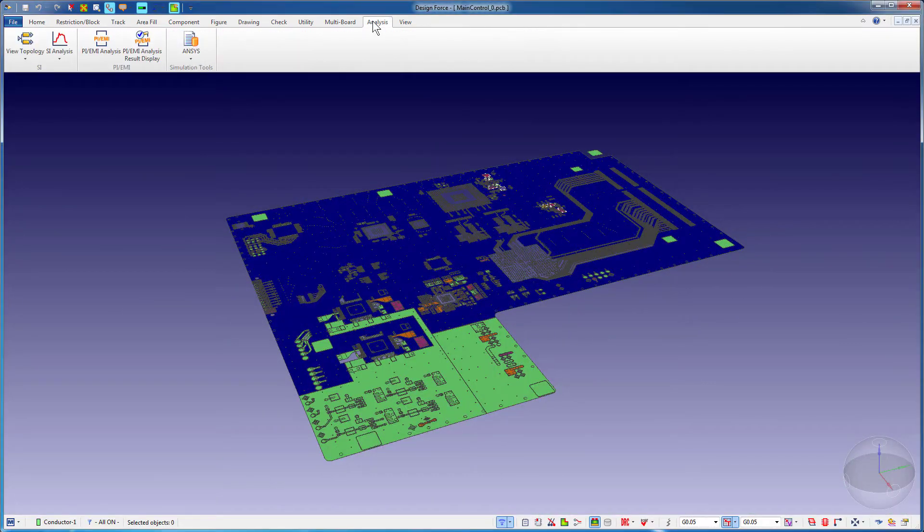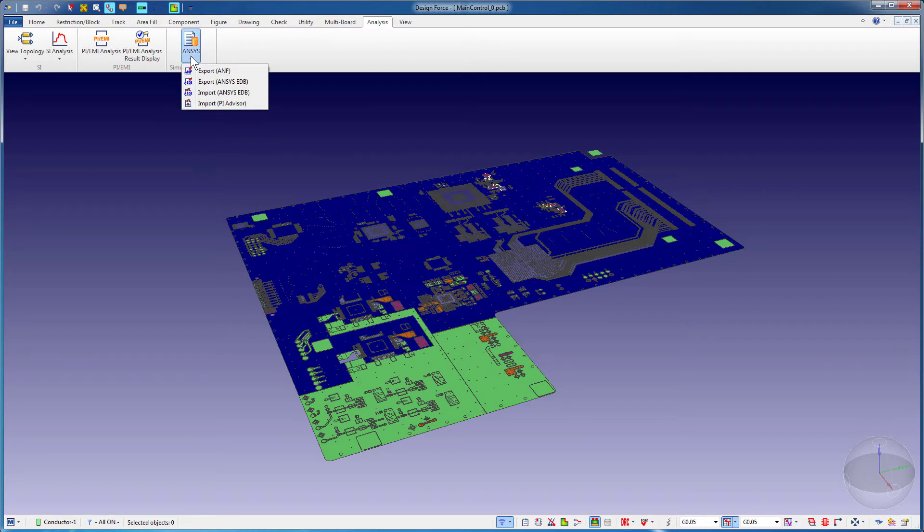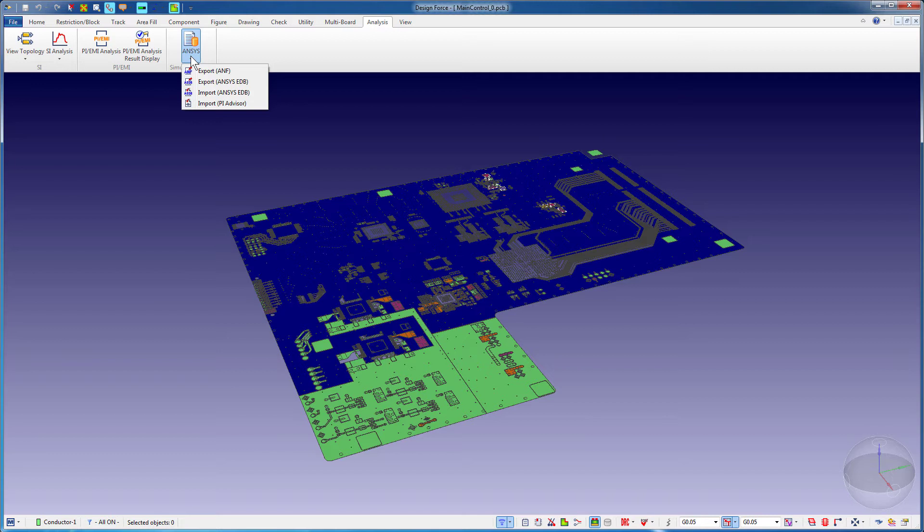Go to the Analysis tab. There are multiple functions under the ANSYS option. You can either export this PCB to an ANF file or to an ANSYS EDB file. You can also import ANSYS EDB files into Zucan.